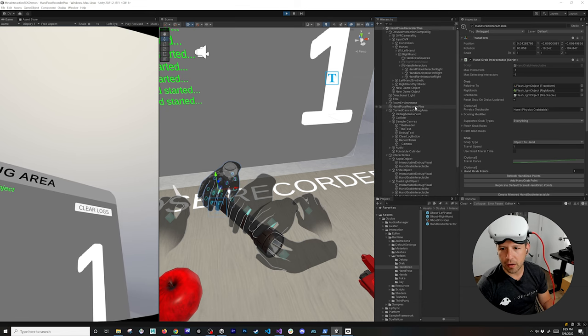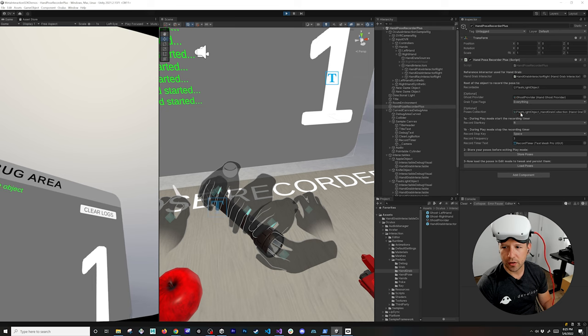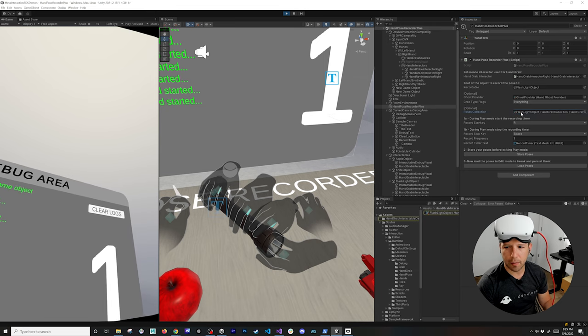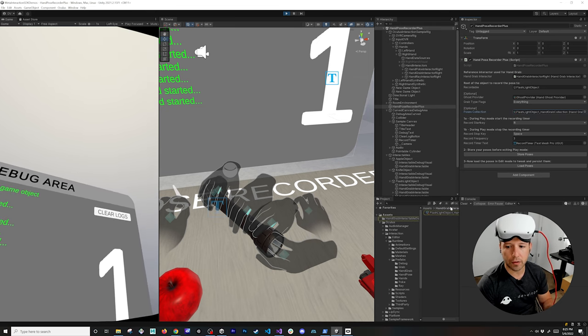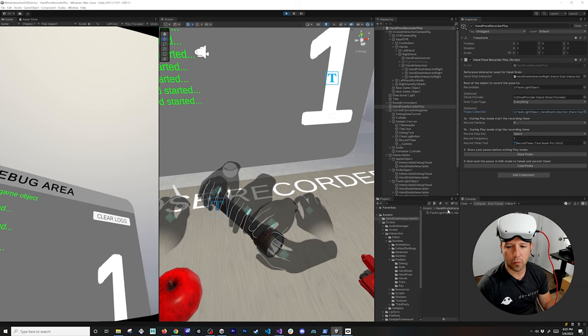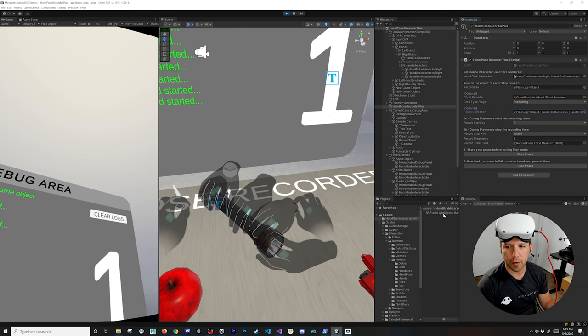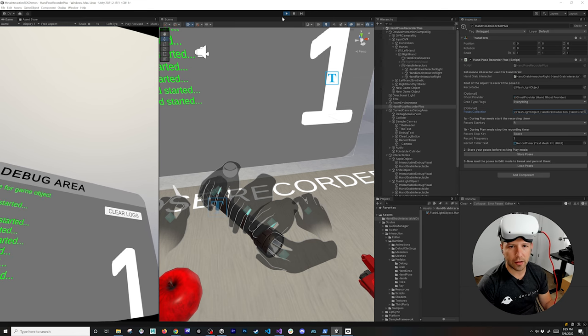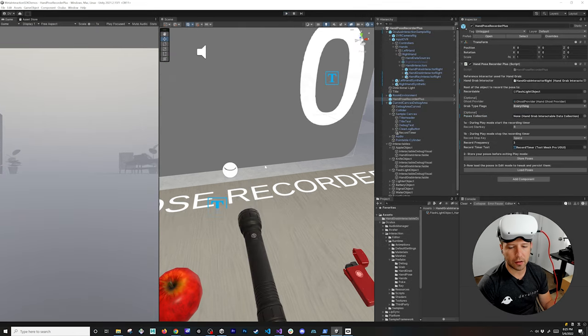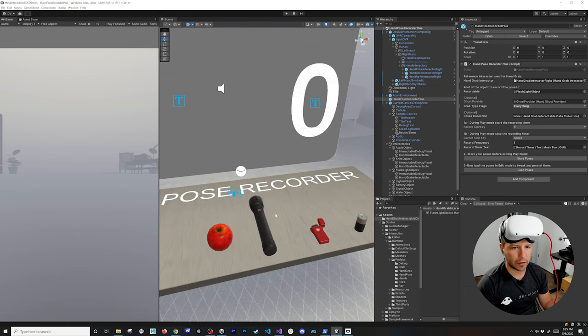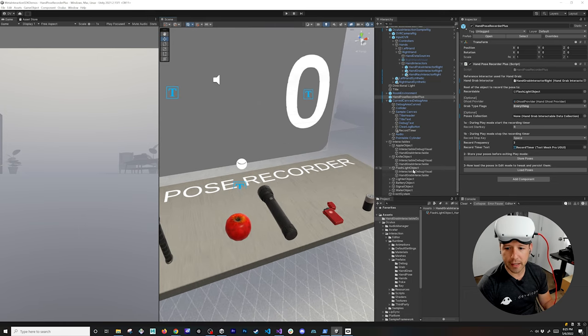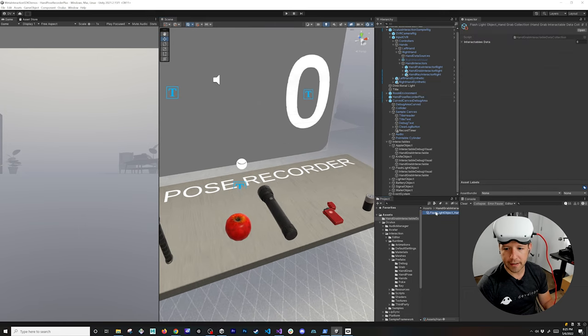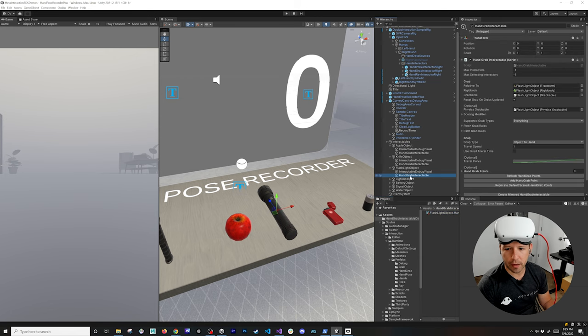So if we go back to it and you hit store poses, you're going to see that there's going to be a scriptable object that gets created. And this is going to be very useful because we're going to be using this to reload some of these poses. And then once you do that you can just hit play and it's going to basically take us back to the very beginning. But the cool thing with this though is this has the name of the object that I was recording with.